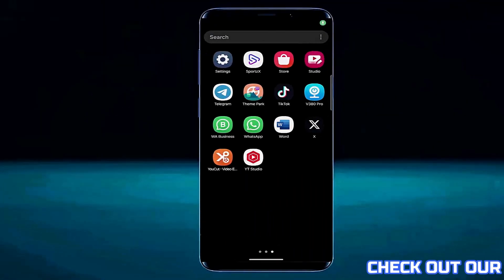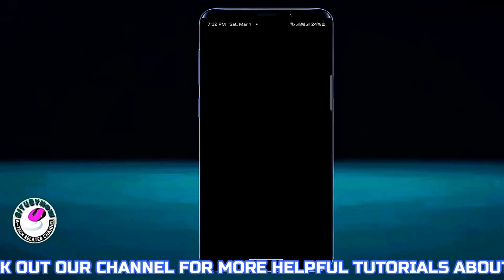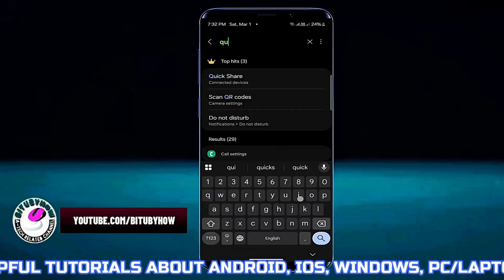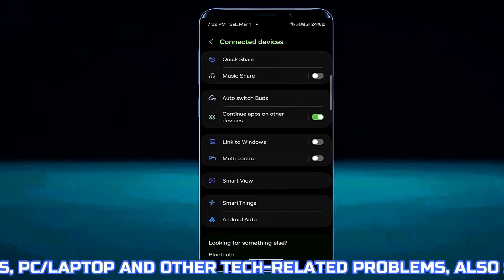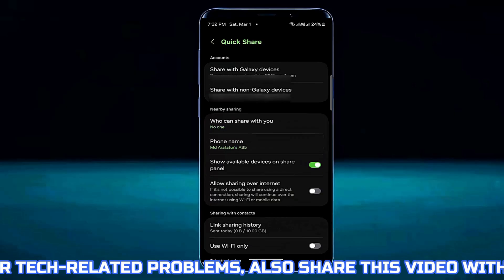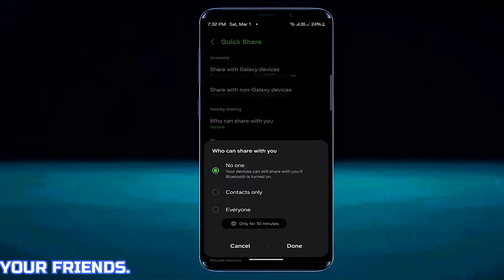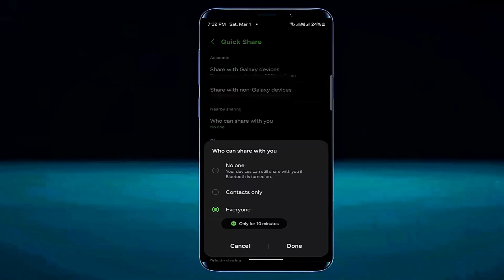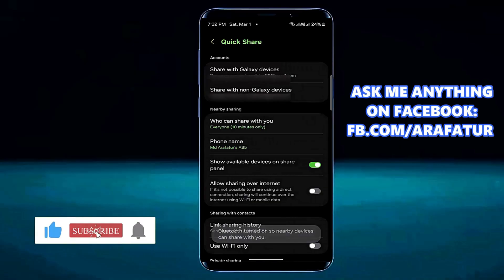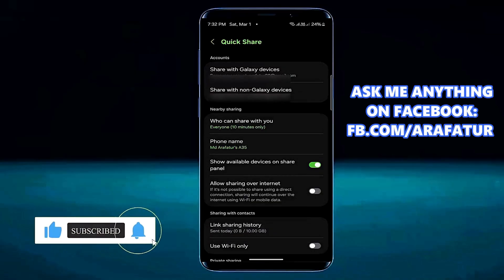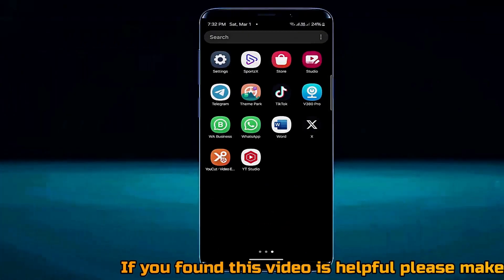First of all, go to the settings of your device. Search for quick share and tap on it. Tap on quick share, then tap who can share with you. Select everyone and tap done. Now check if your problem remains or has been resolved.